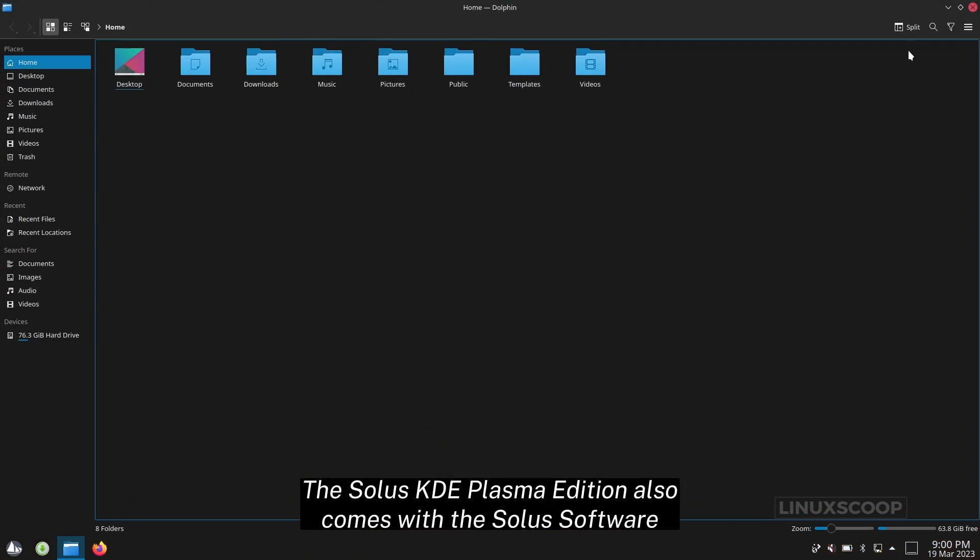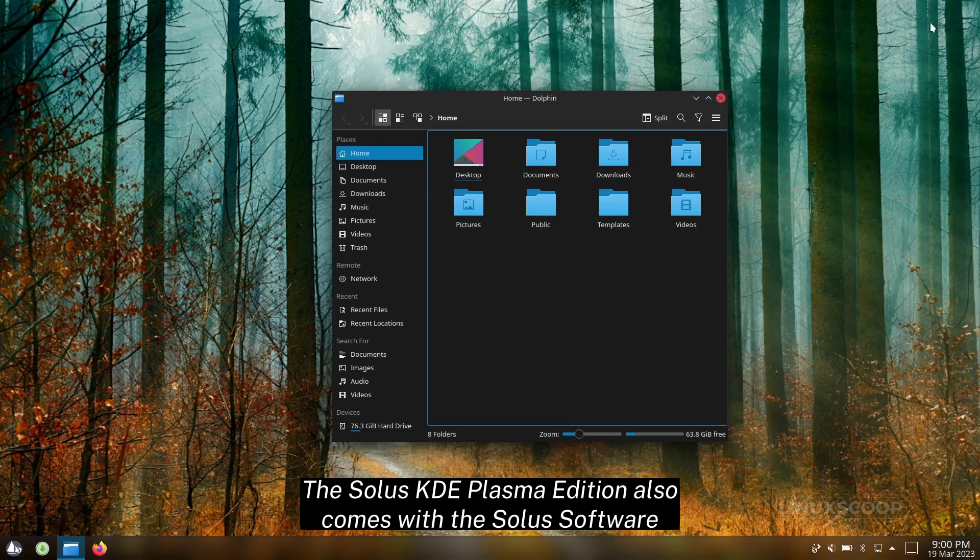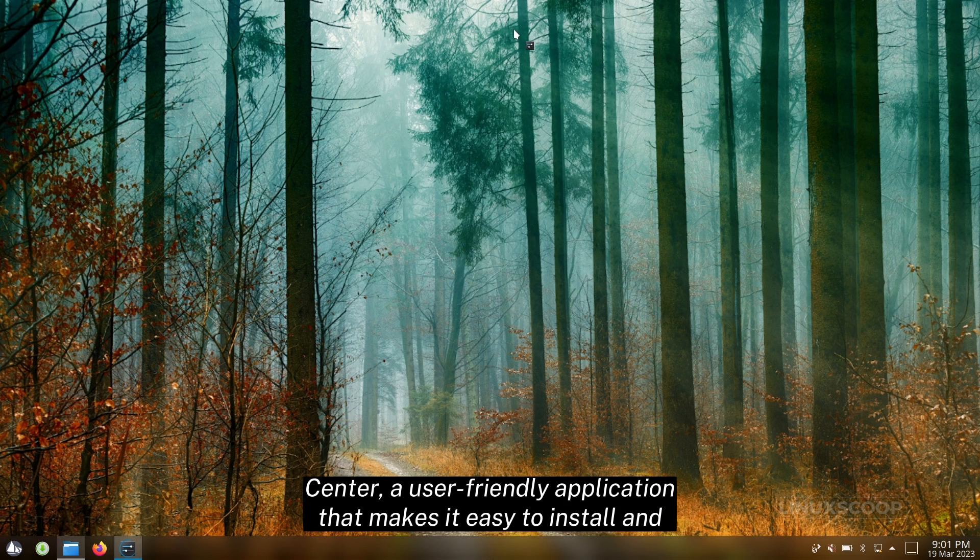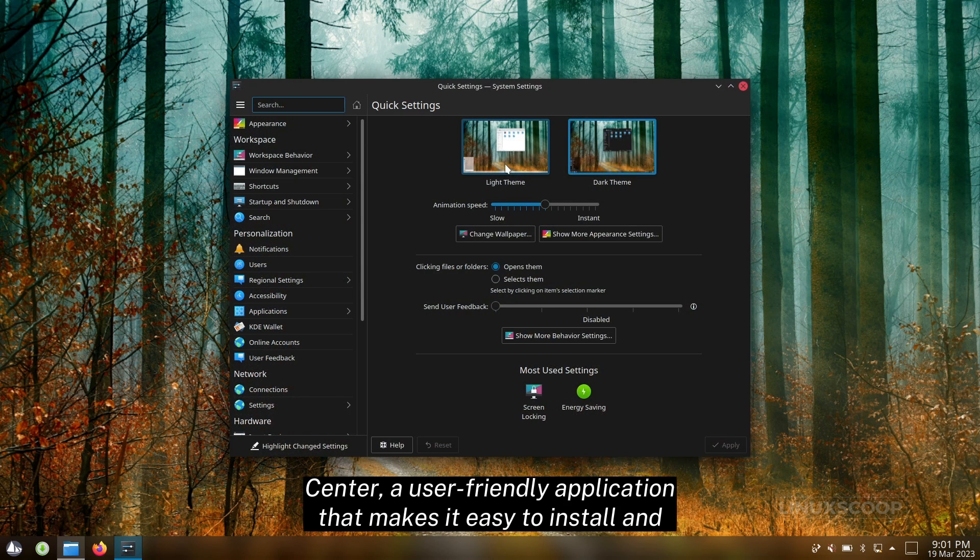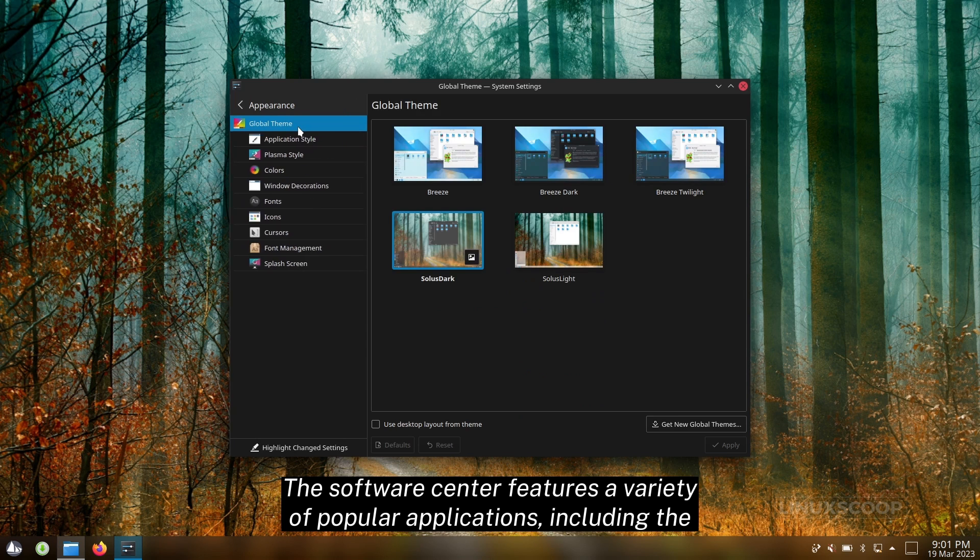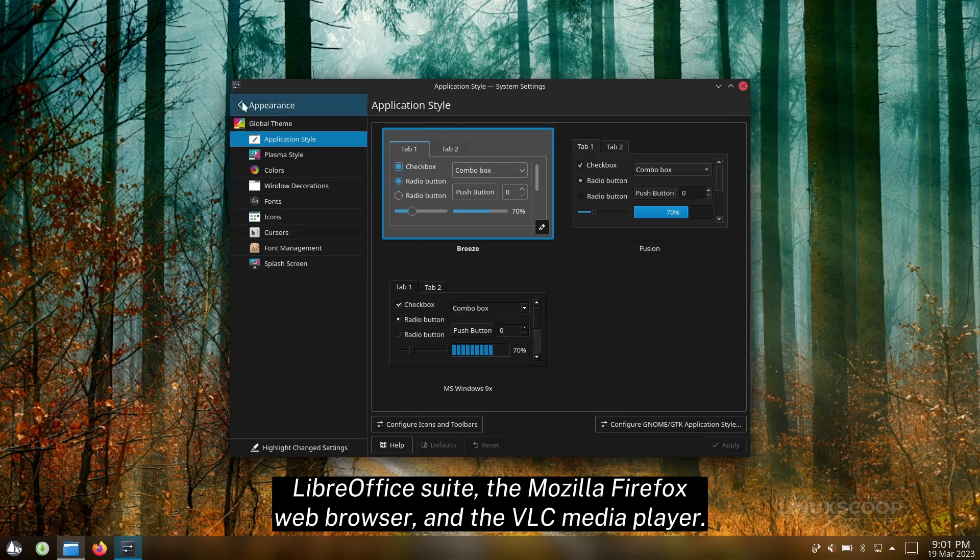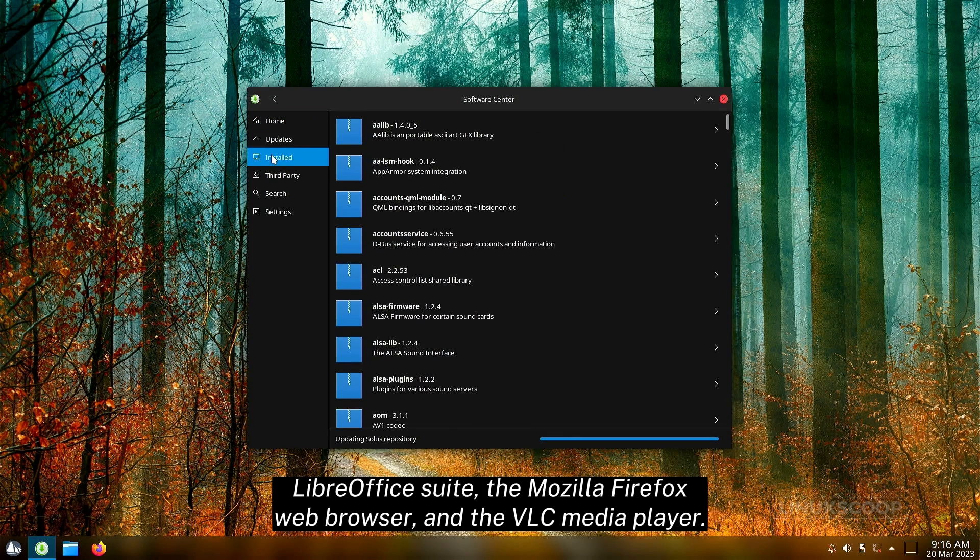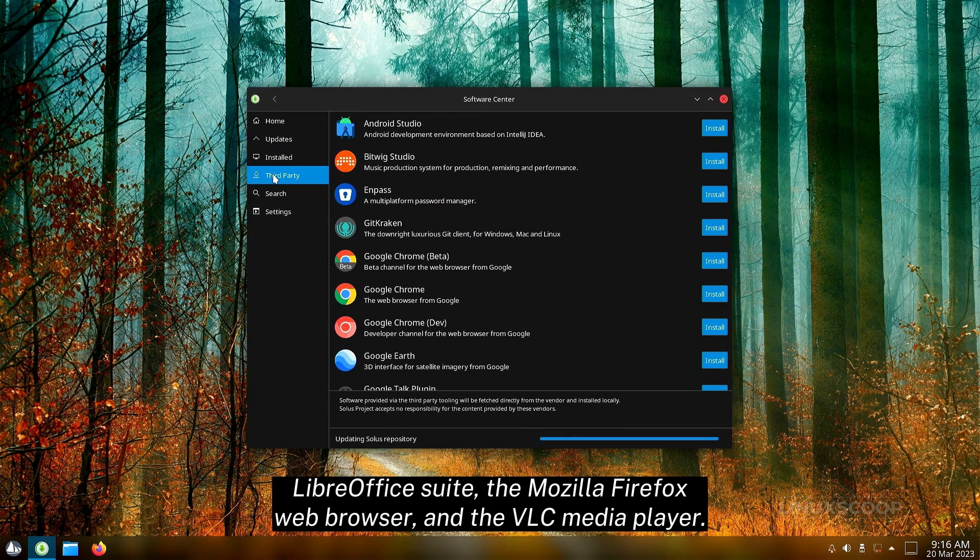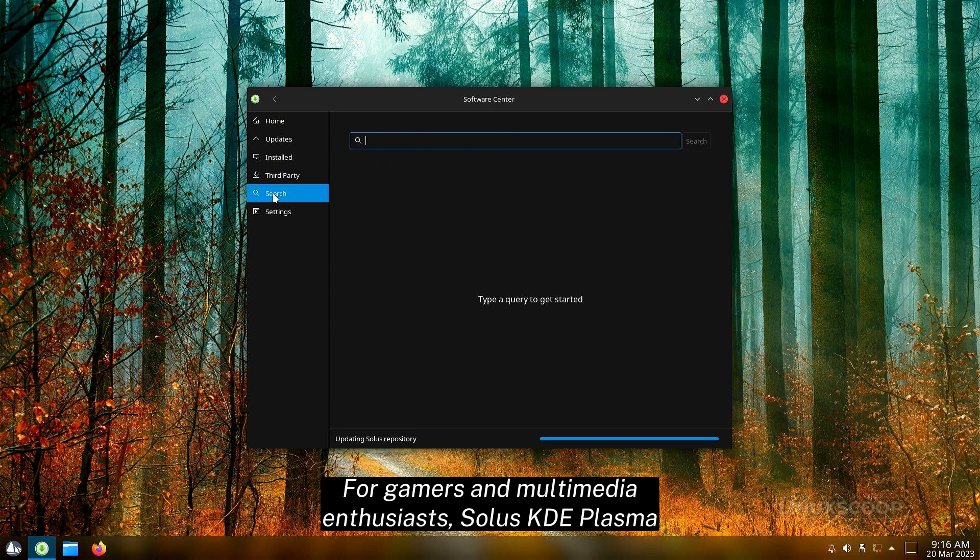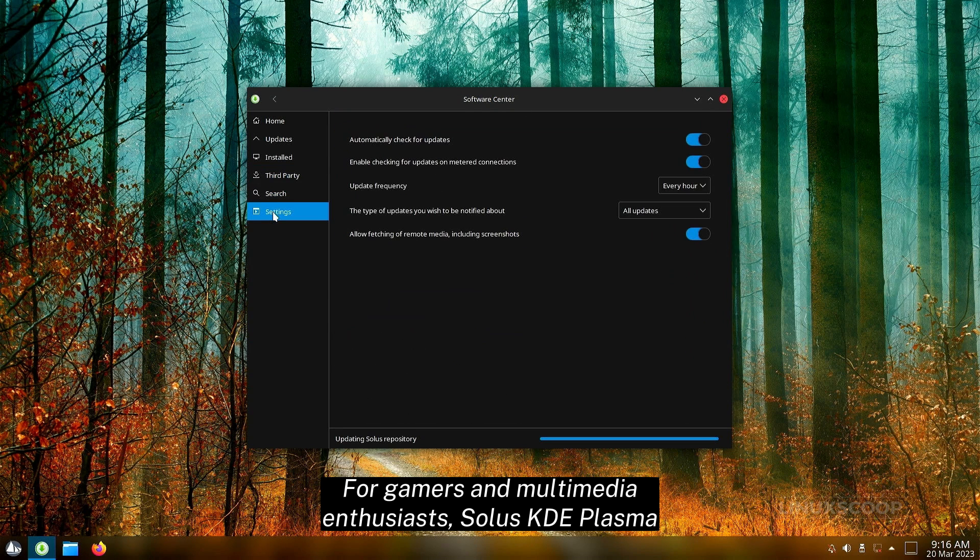The Solus KDE Plasma Edition also comes with the Solus Software Center, a user-friendly application that makes it easy to install and manage software on your system. The Software Center features a variety of popular applications, including the LibreOffice Suite, the Mozilla Firefox web browser, and the VLC Media Player, for gamers and multimedia enthusiasts.